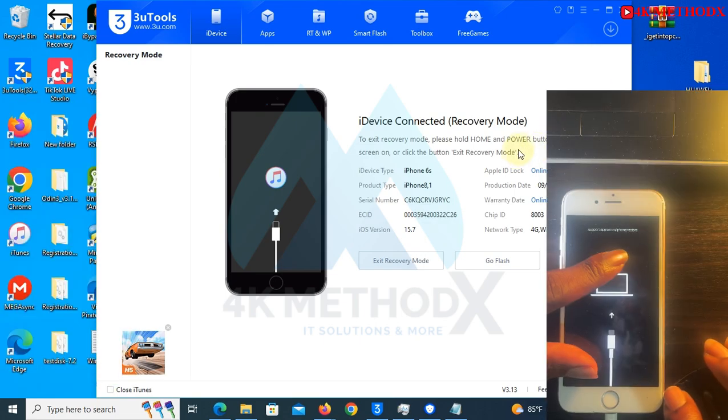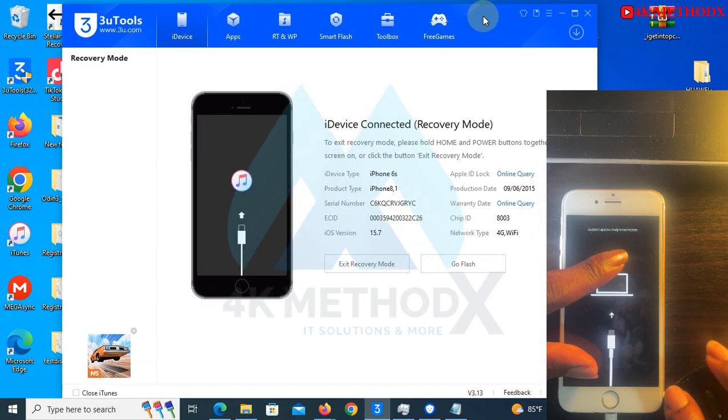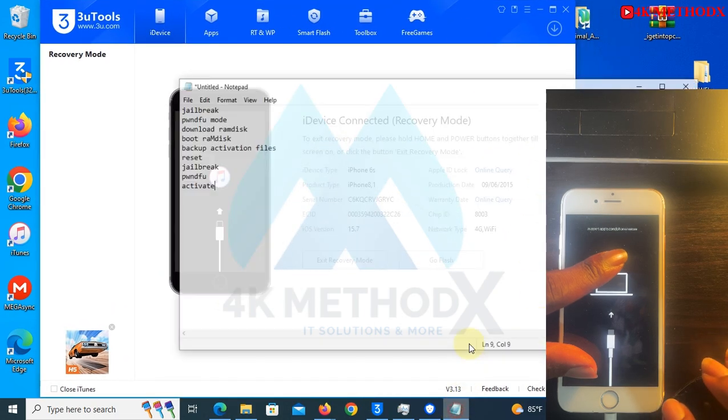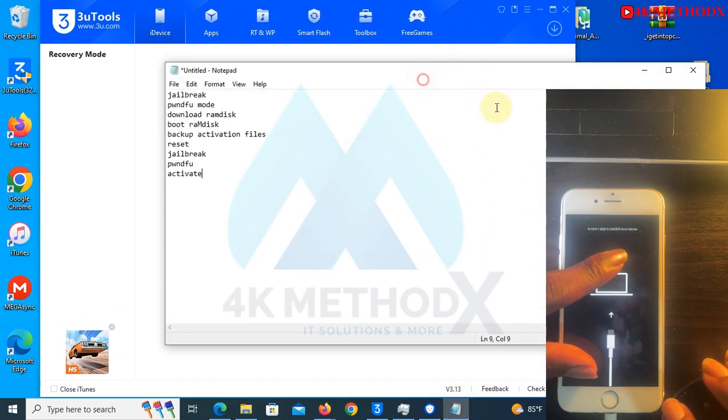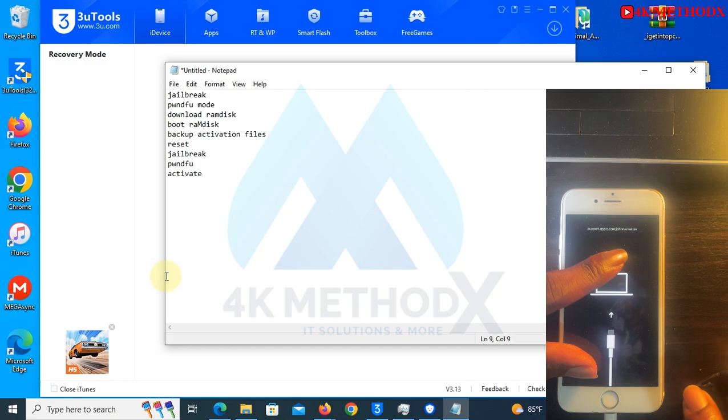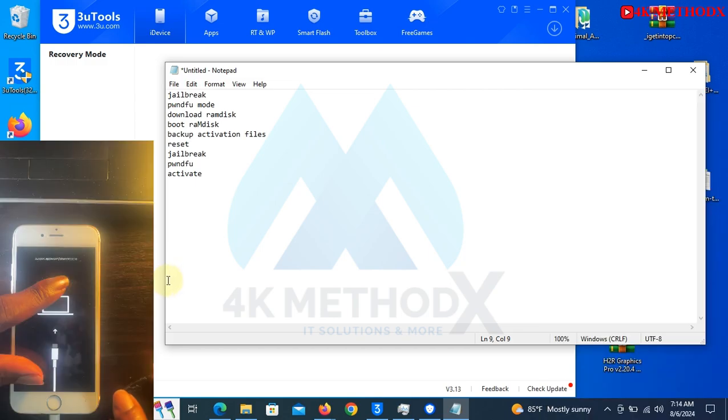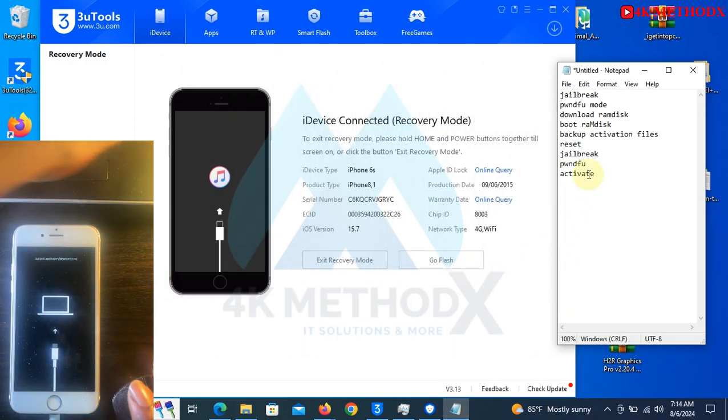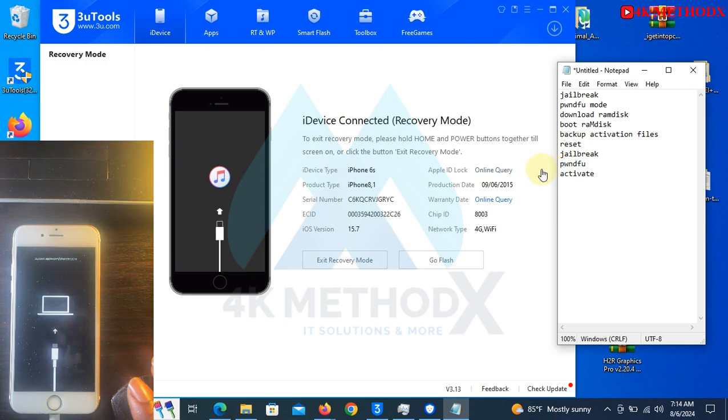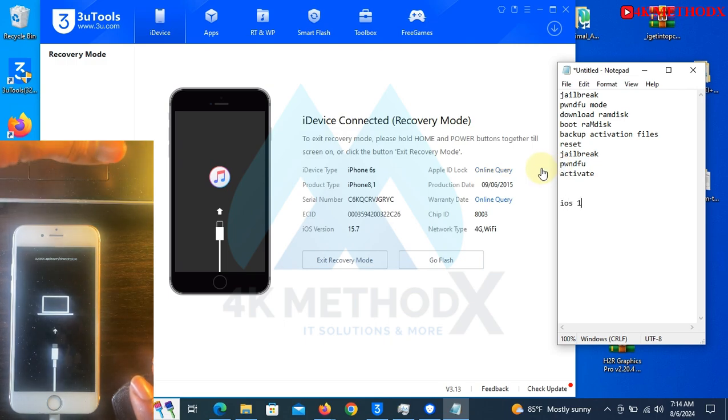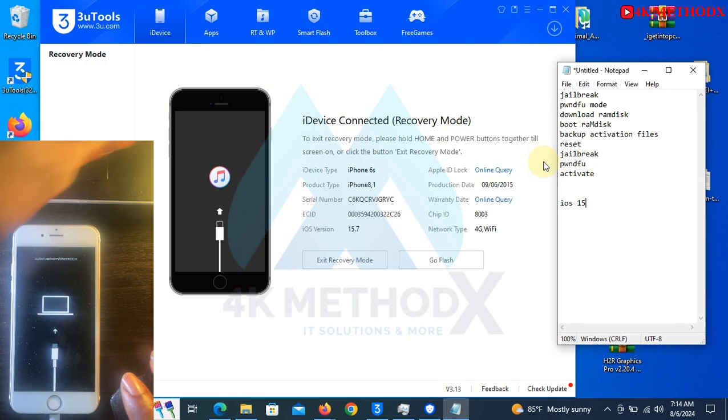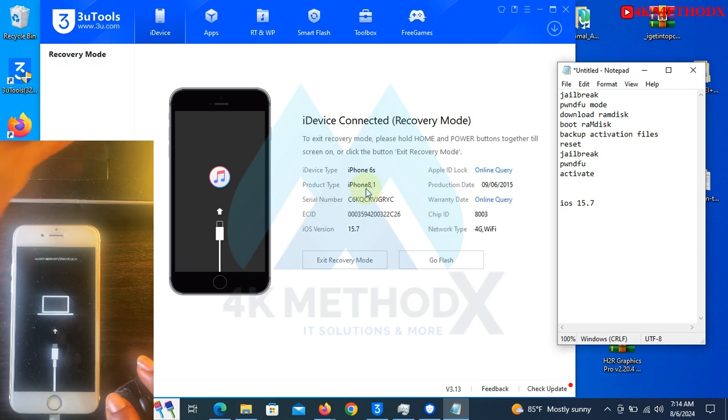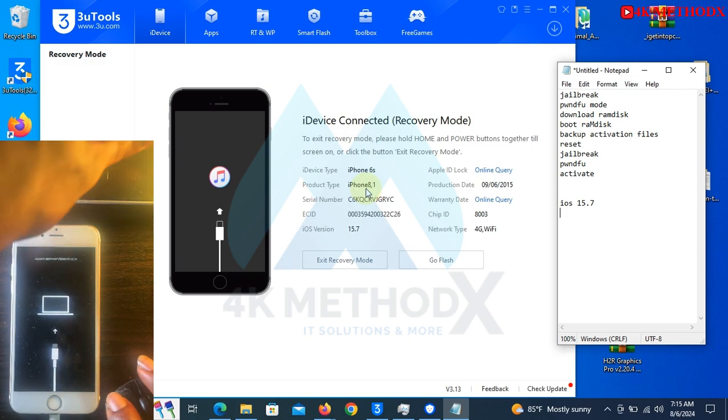So we are now in recovery mode. You need to jot down this information. We will be needing the version, so my iOS version in this case is 15.7. Then you need this one too as well. This one is your product type, so the product type is...